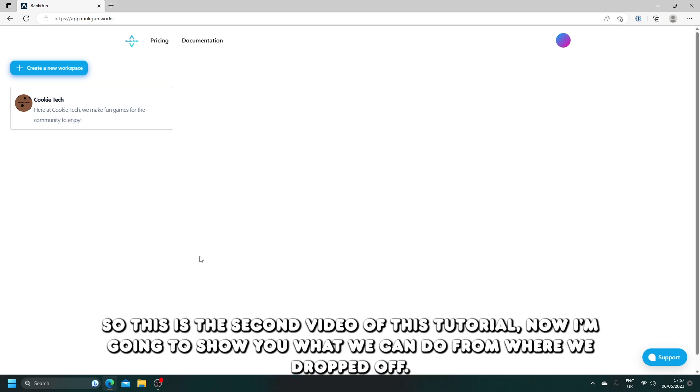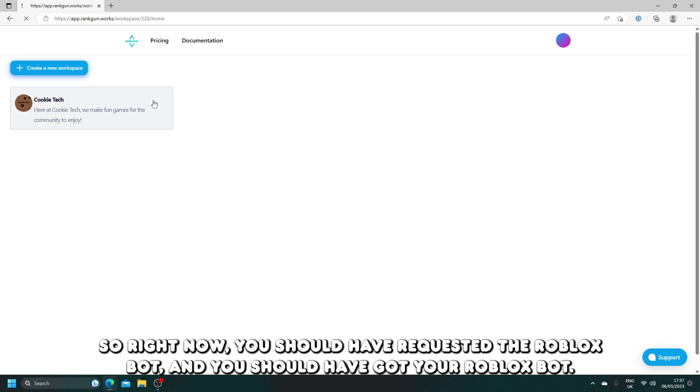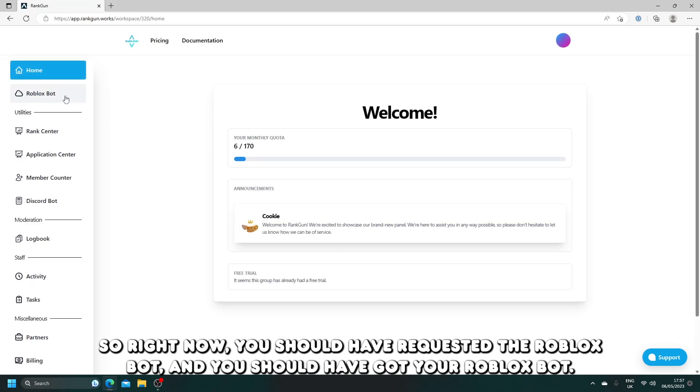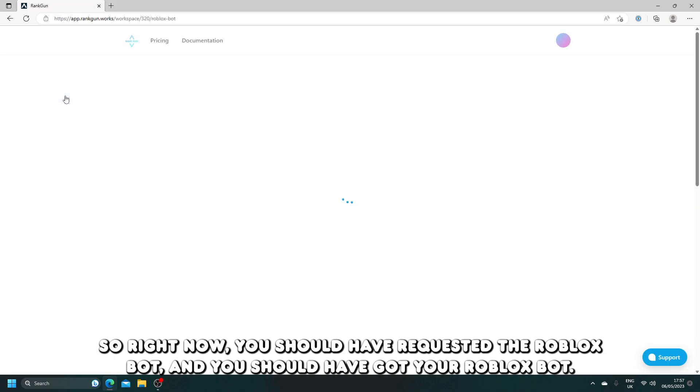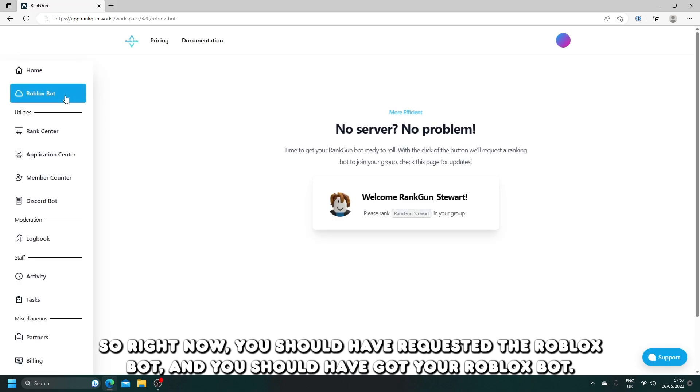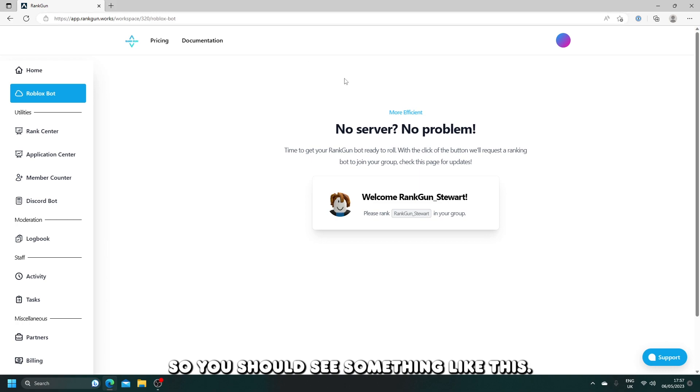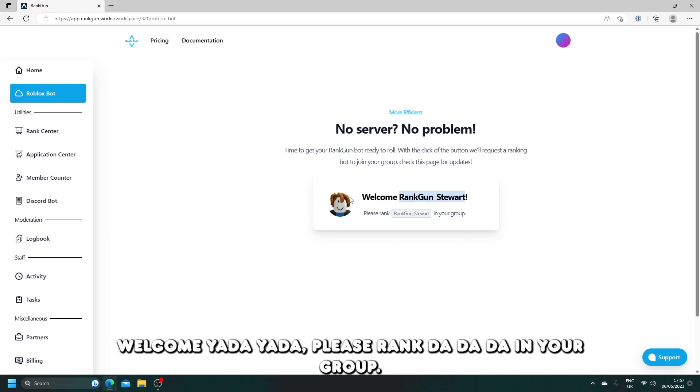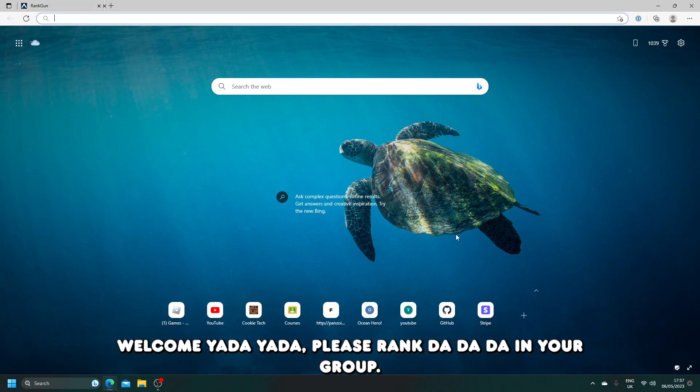So this is the second video of this tutorial. I'm going to show you what we can do from where we dropped off. Right now, you should have requested the Roblox bot and you should have got your Roblox bot. You should see something like this: welcome, please rank in your group.